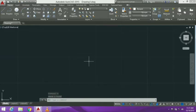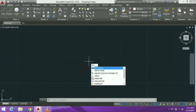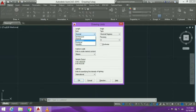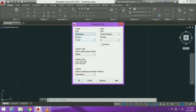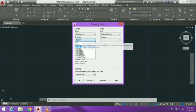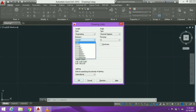We also use the Units command for other unit types. We open the dialog box and can select Architecture or Engineering. When we use Engineering units, the precision is shown in feet and inches — for example, 0 feet and 0 inches.